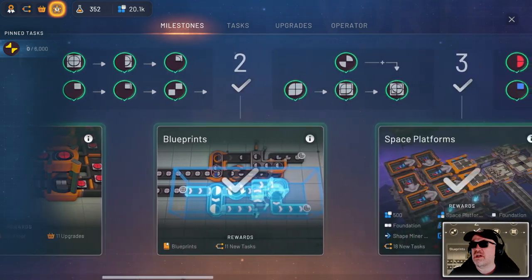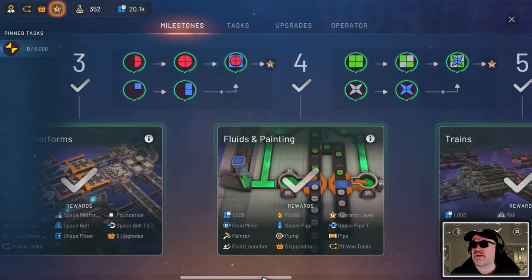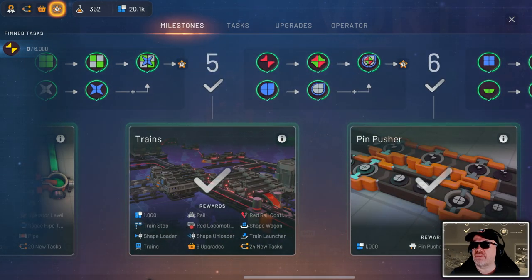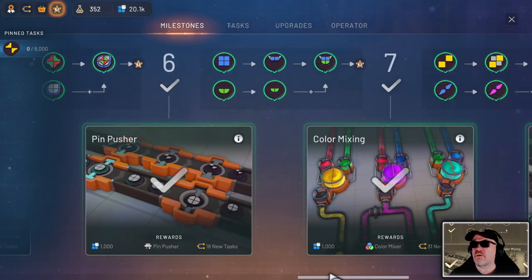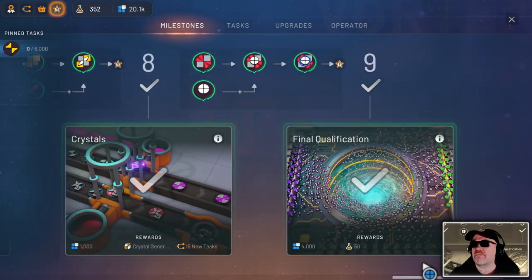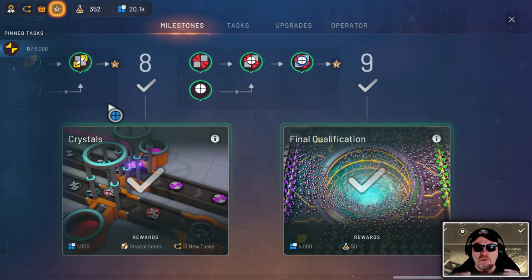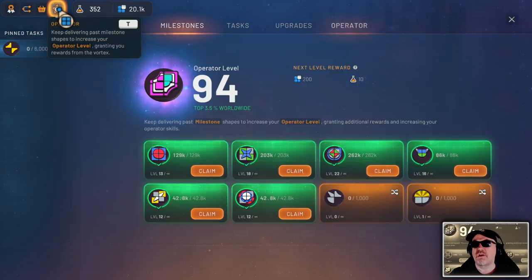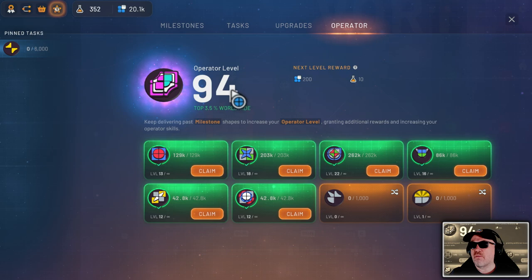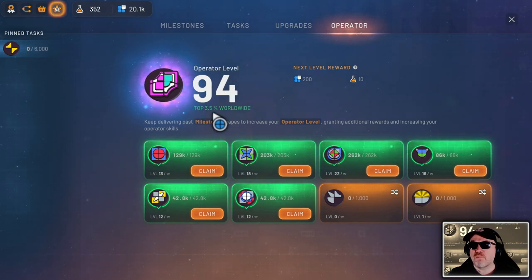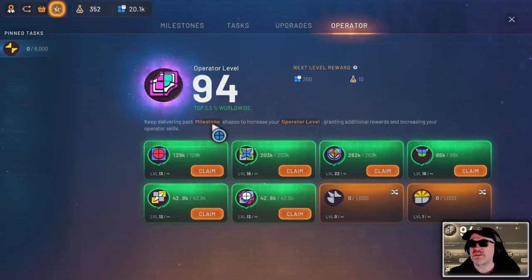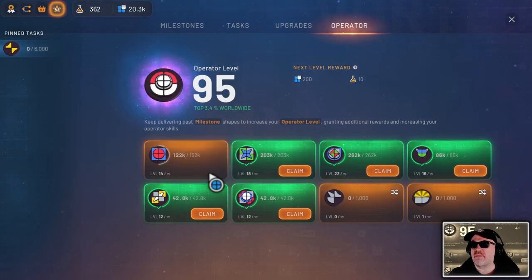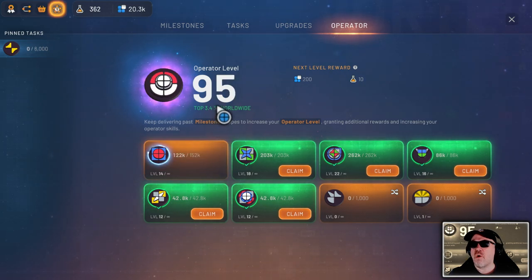You've got all of these and these are these fancy objects that you start to get, are the ones that you have to keep building. You've got to keep storing and keep producing. So my factory makes every one of these objects continuously now, which takes us effectively to the operator level here. Now we're operator level 94, top 3.5% worldwide.